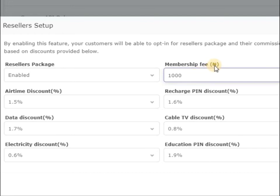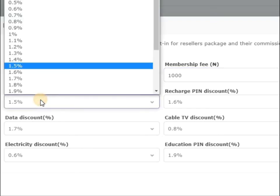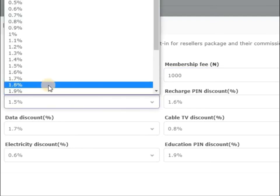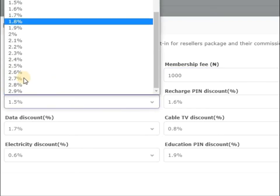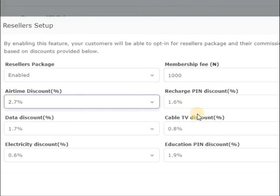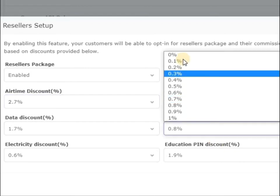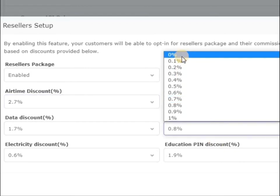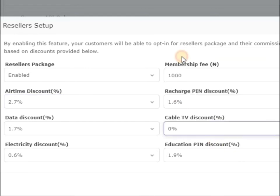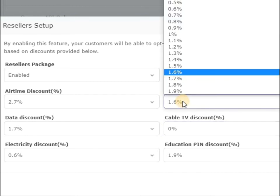Now the rest, you can see we have airtime discounts. So for all your resellers, how much discount will they get on airtime? You put it here. You can see we have it here. On recharge card PIN, data, you can see we have others. Once you are done, if you don't want them to earn anything on a particular service, all you need to do is just select zero percent.